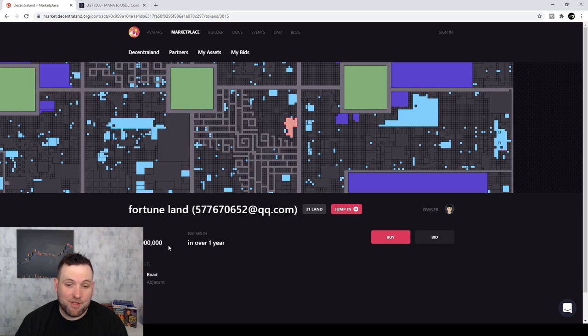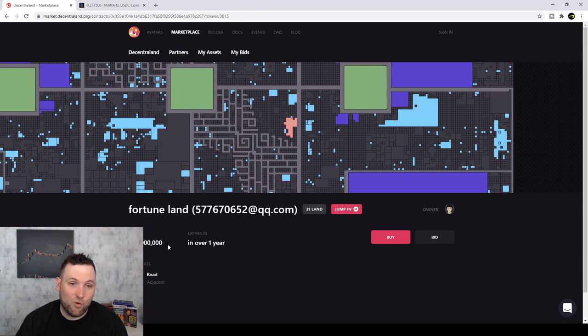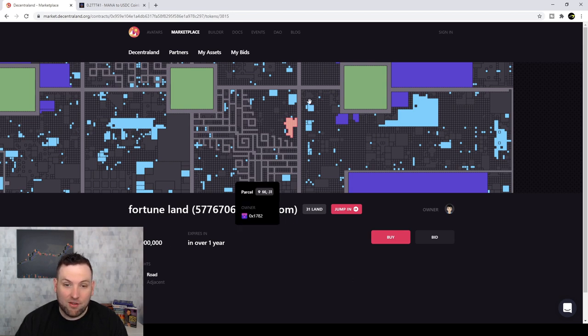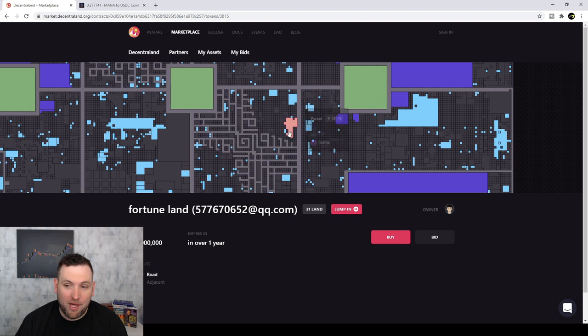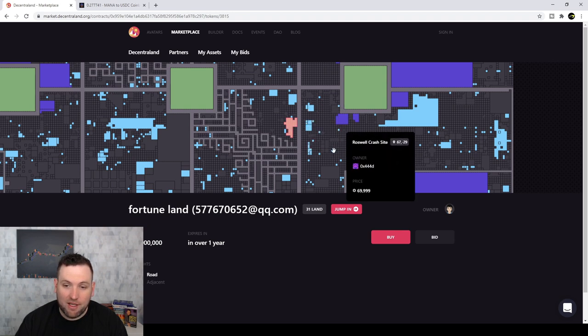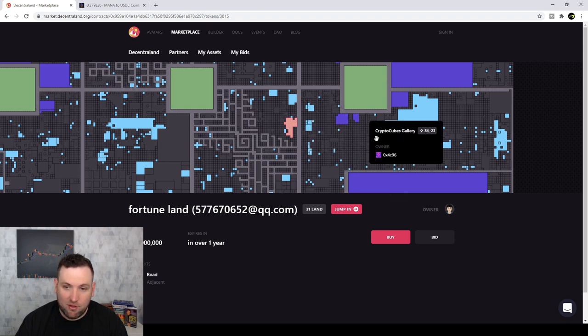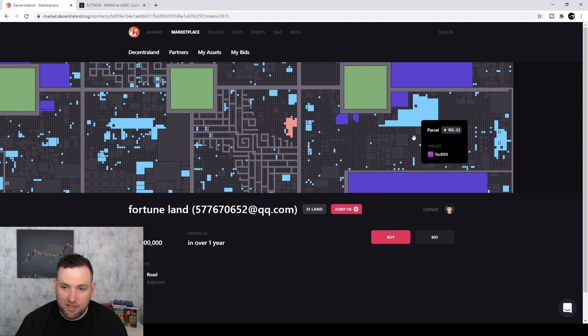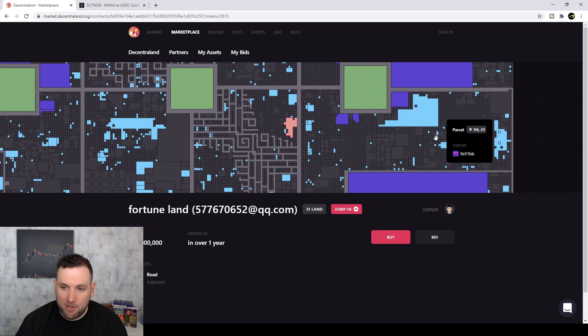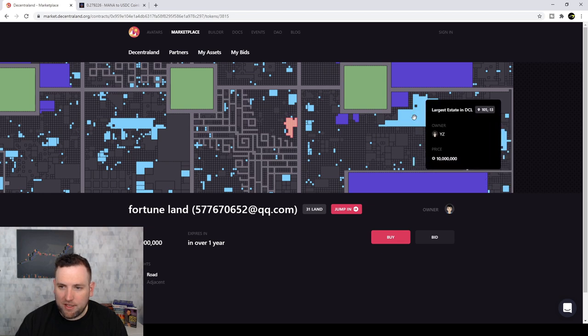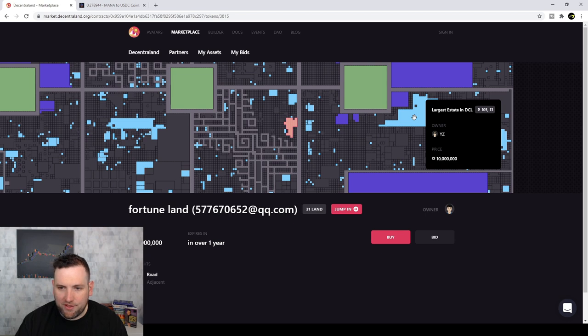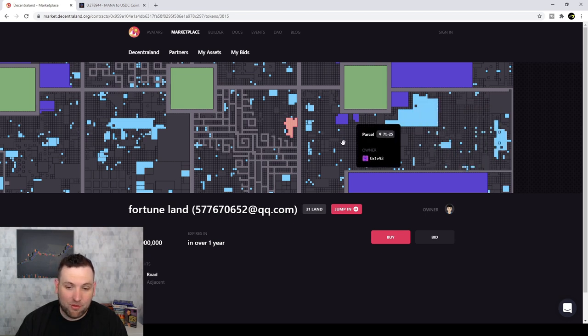So 4 million mana is basically $100,000. So that is just as expensive as real land. And you may be thinking to yourself, are people actually buying this stuff? And yeah, because I mean, you go through and you can see all these different people. You can see their names. And you can see right there, that's the largest estate in DCL. DCL YZ is the owner, 10 million. So crazy price.